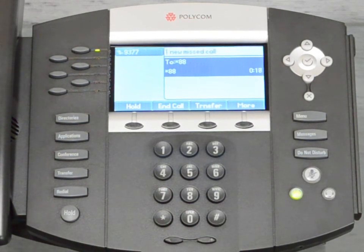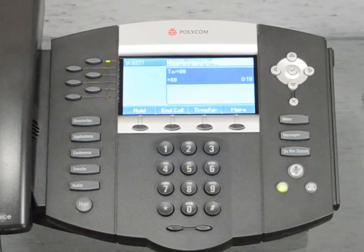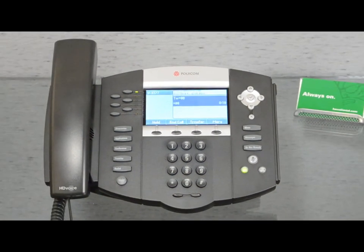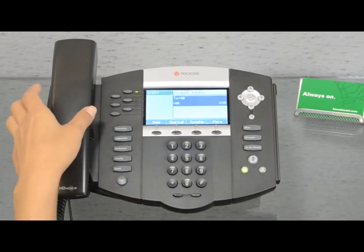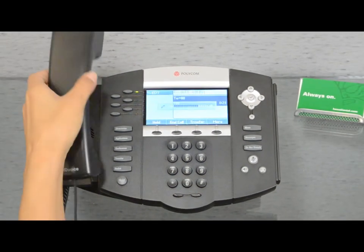Once you have done this, you will have successfully retrieved the parked call and may continue your conversation.